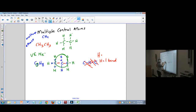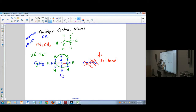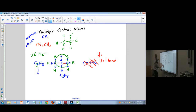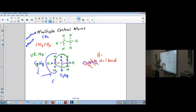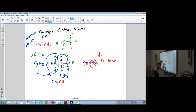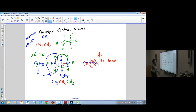Let's count: one, two, three, four, five, six, seven, eight hydrogens. That's C3H8. Converting to the condensed formula: carbon one is bonded to three hydrogens — CH3. Carbon two is bonded to two hydrogens — CH2. Carbon three is bonded to three hydrogens — CH3. So the condensed formula is CH3CH2CH3, and the name is propane.